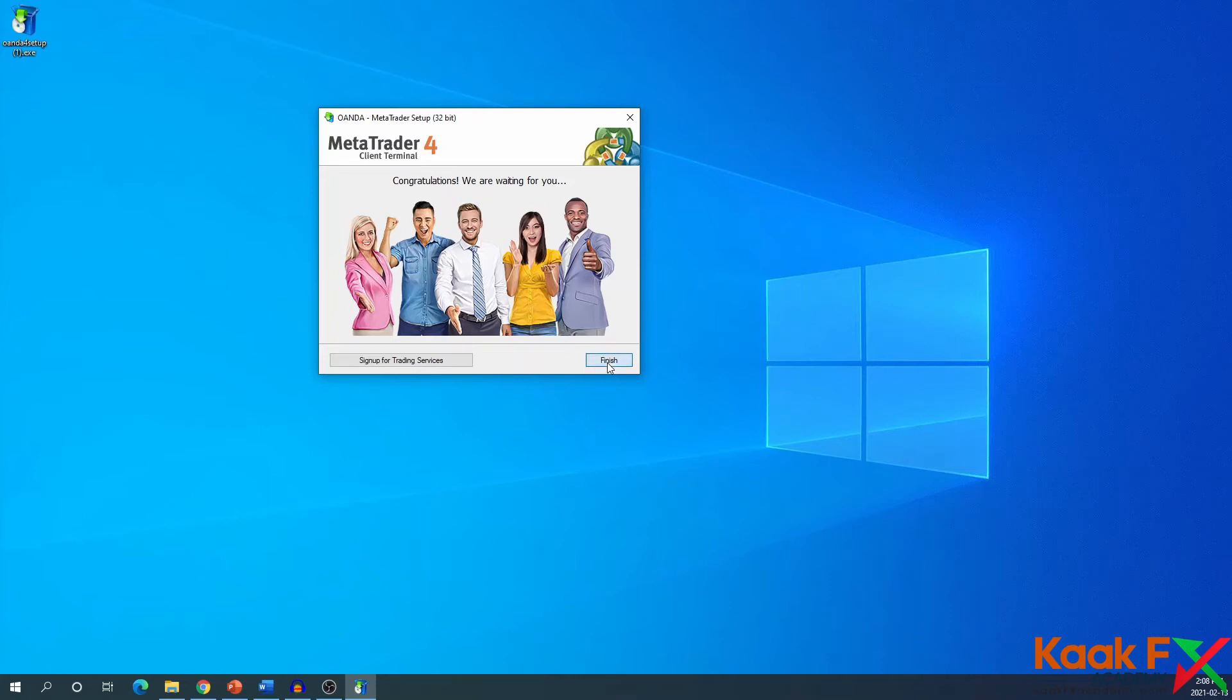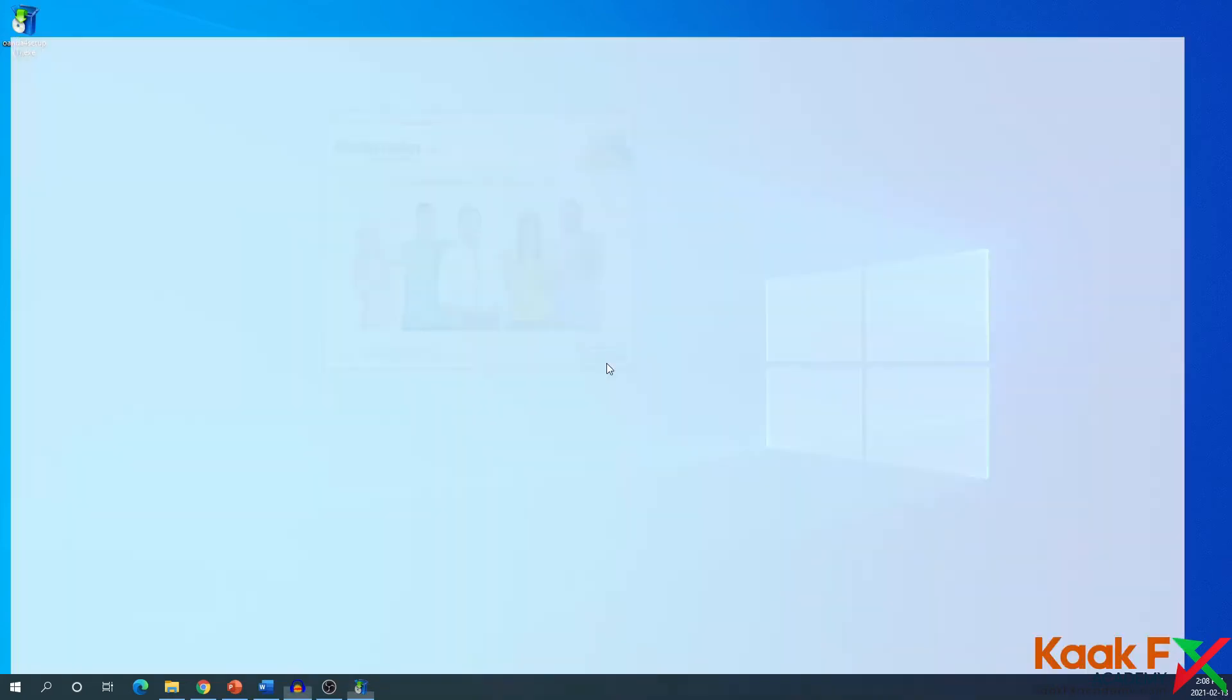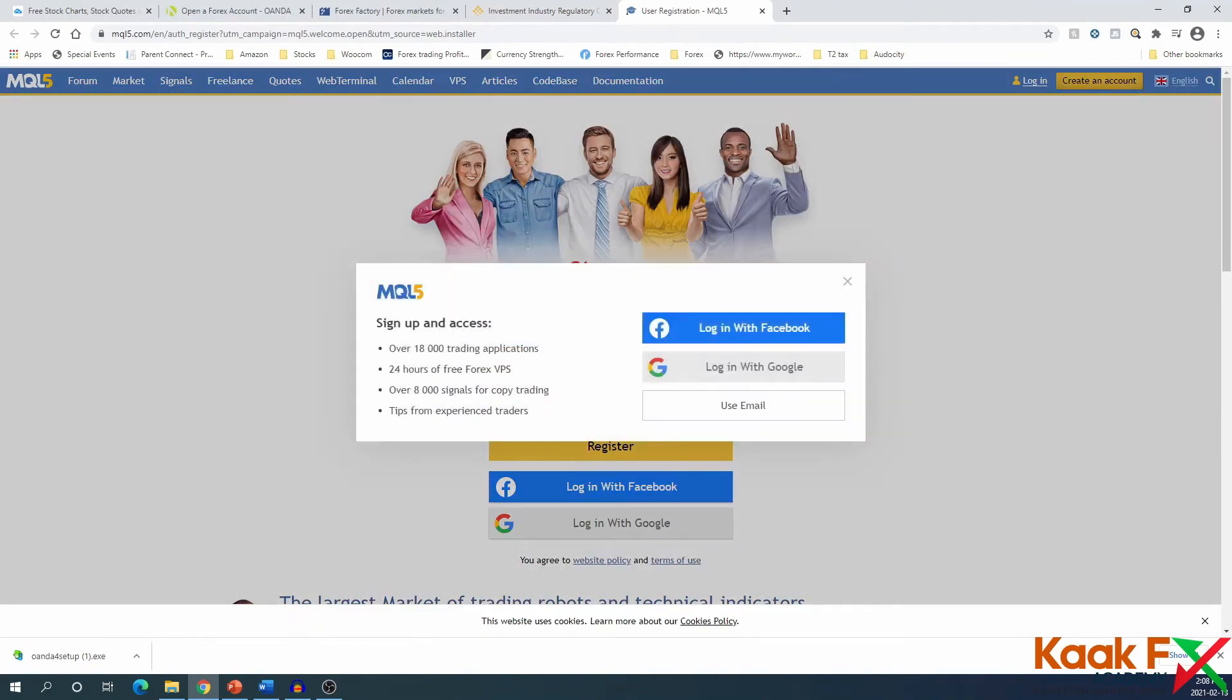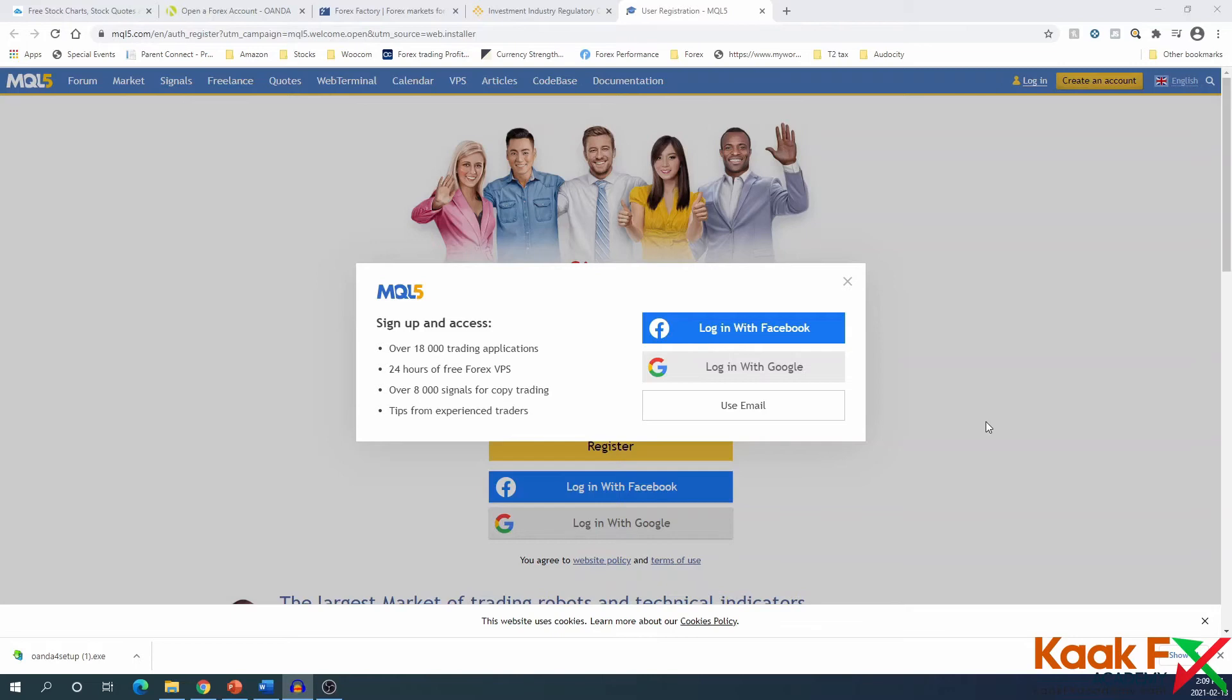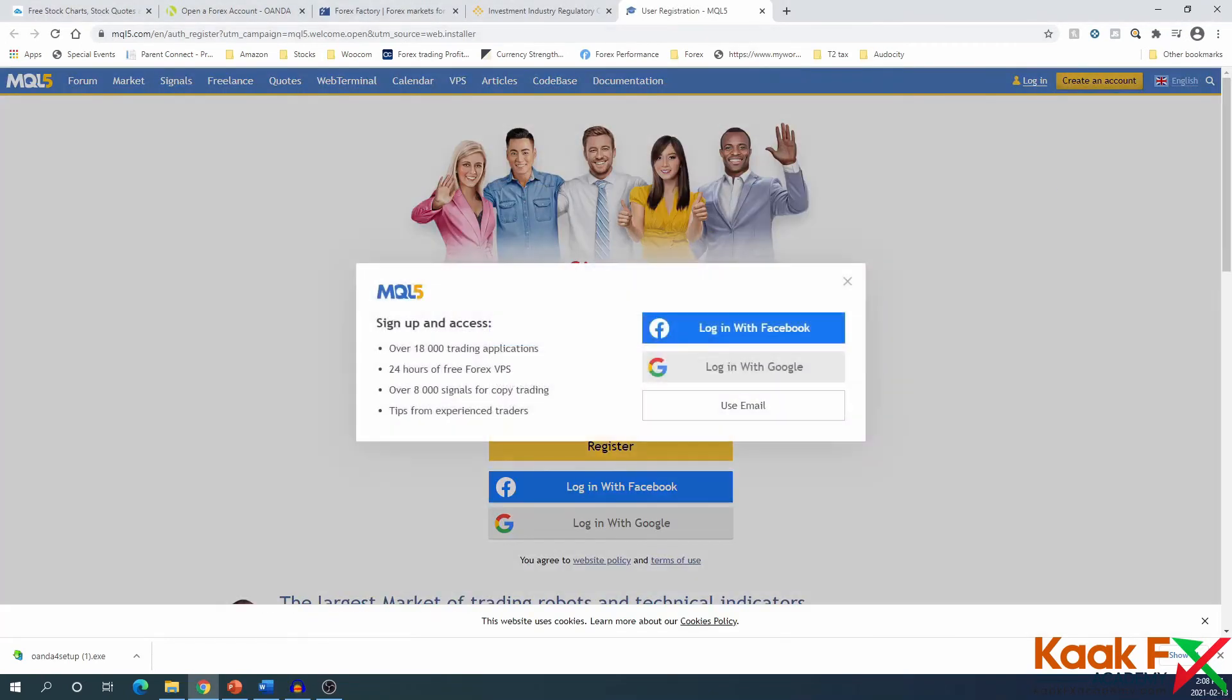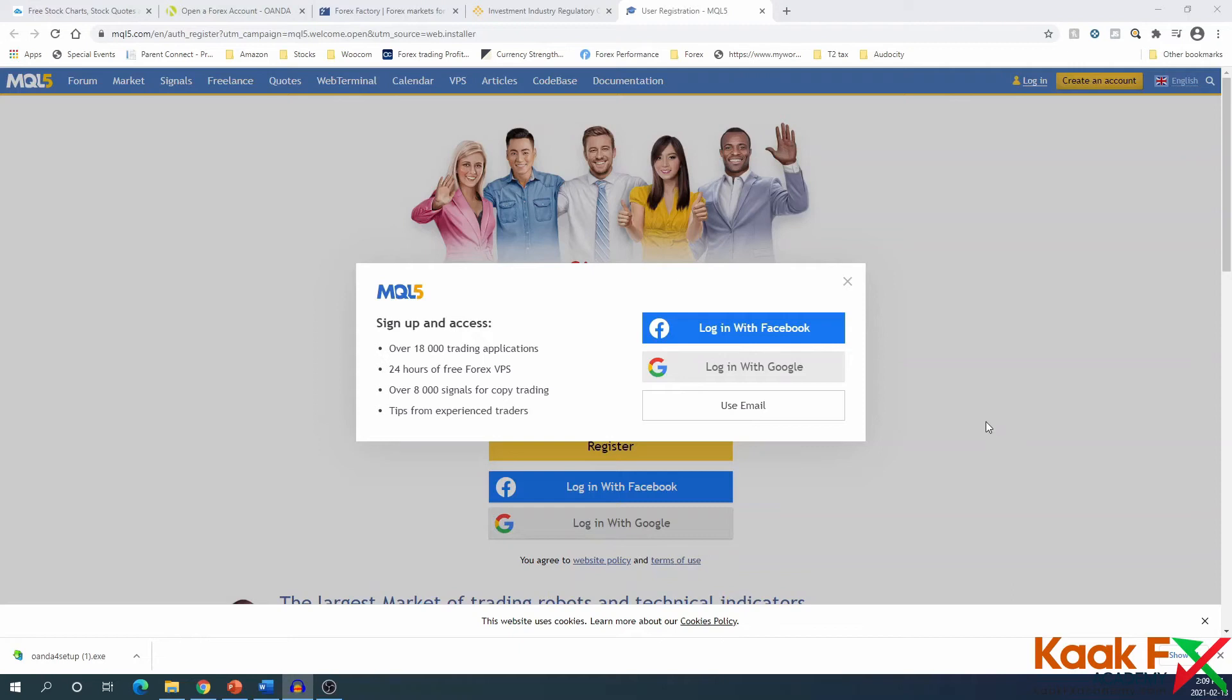It's already done installing, so I'm just going to click finish. When you click finish, it will open up the MQL5 site. These are the makers of the MT4 software, a community where you could download a lot of add-ons to MT4. But for the purpose of this course, we're going to stop at this point for now. We're not going to sign up for MQL5, but we will be doing it later when we're looking at the strategies options.